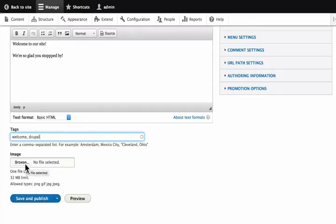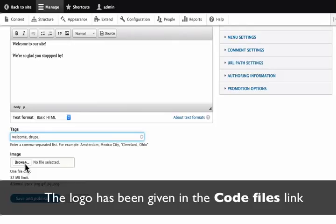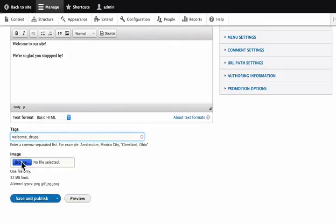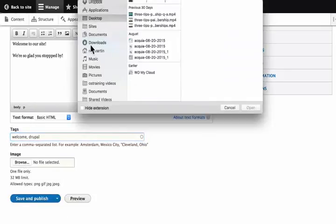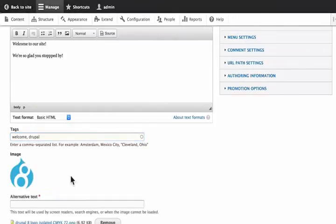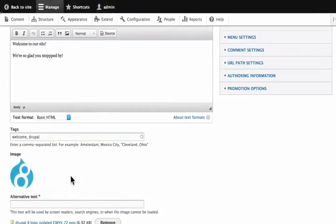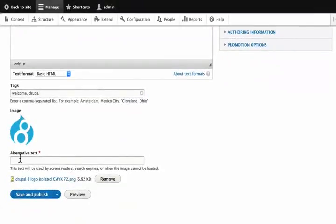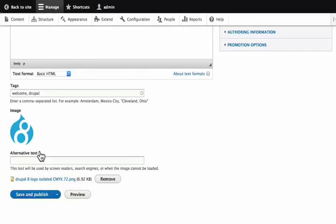I have already downloaded and saved a Drupal 8 logo on my machine. For your convenience, the Drupal 8 logo has been provided in the code files link in the webpage of this tutorial. Please download and use it. Click browse and locate the saved image. Notice that as soon as we upload it, Drupal asks for an alternative text which is required. The little red asterisk indicates that it is mandatory. Alternative text is what screen readers see and blind people hear and what Google finds when it looks at our site. Type, this is the Drupal 8 logo.